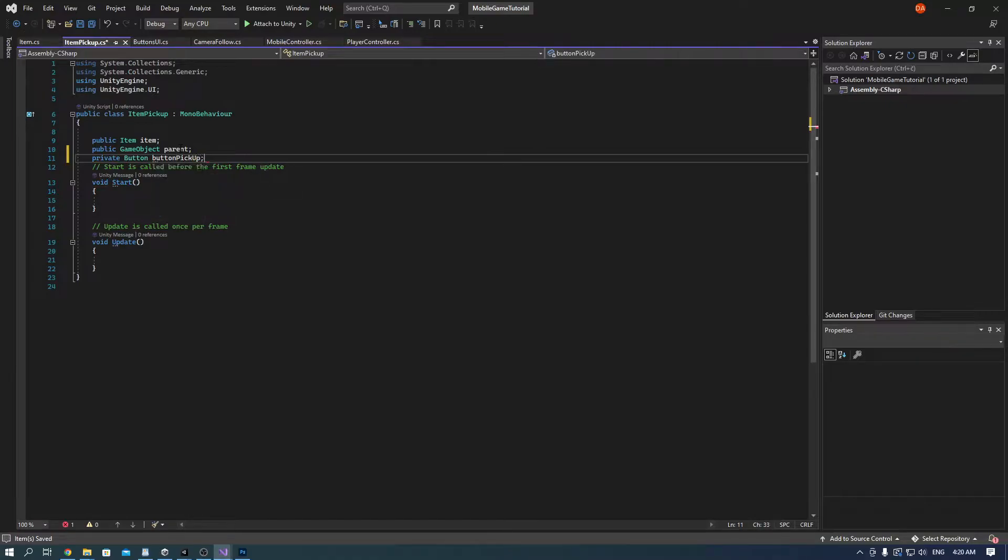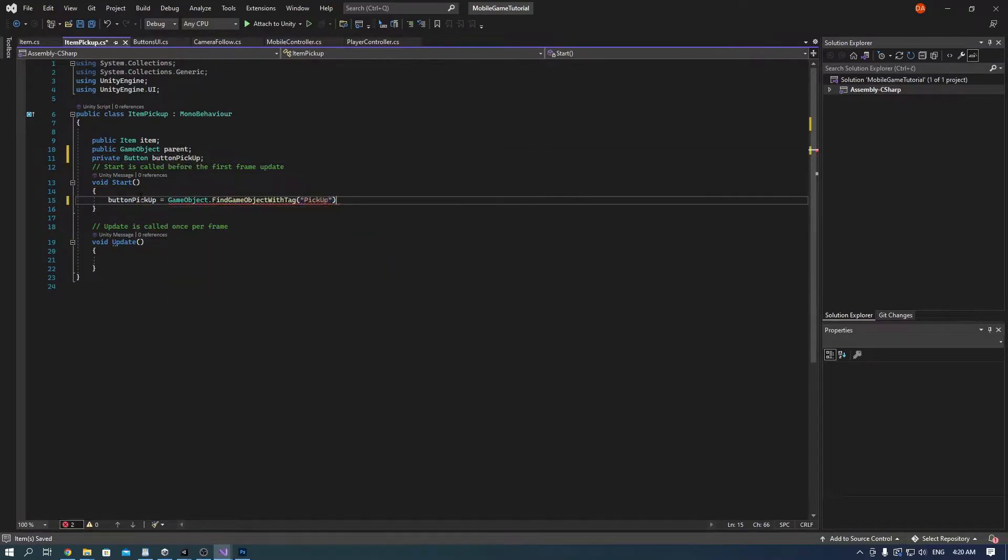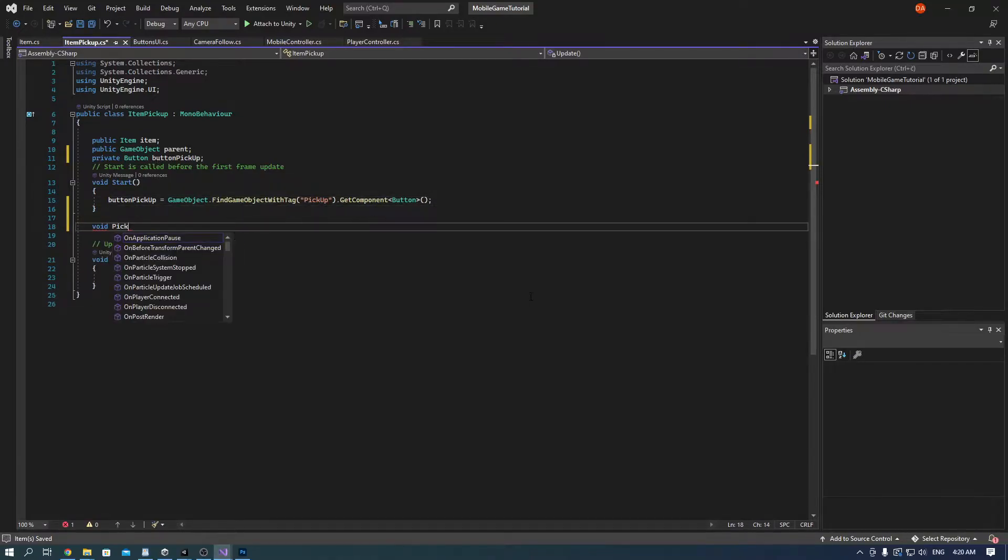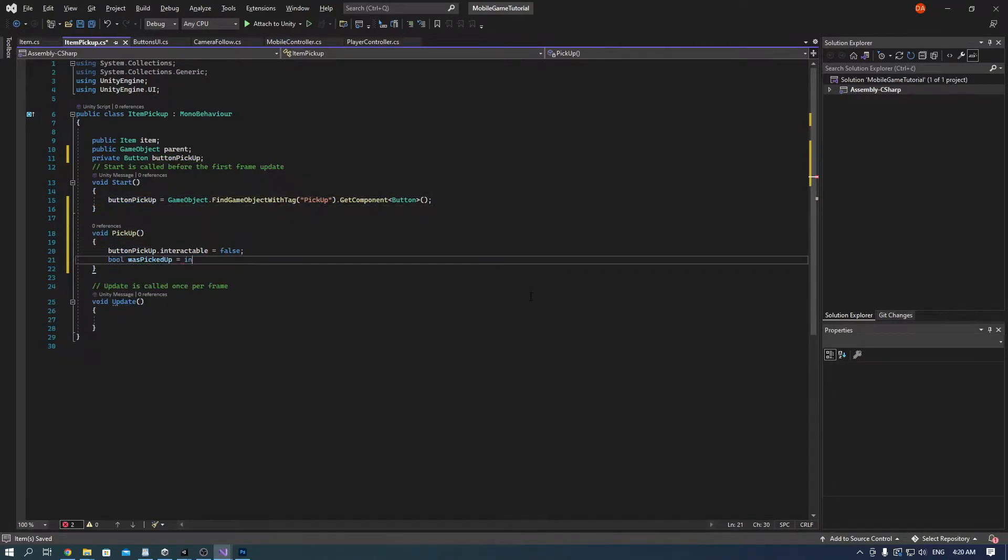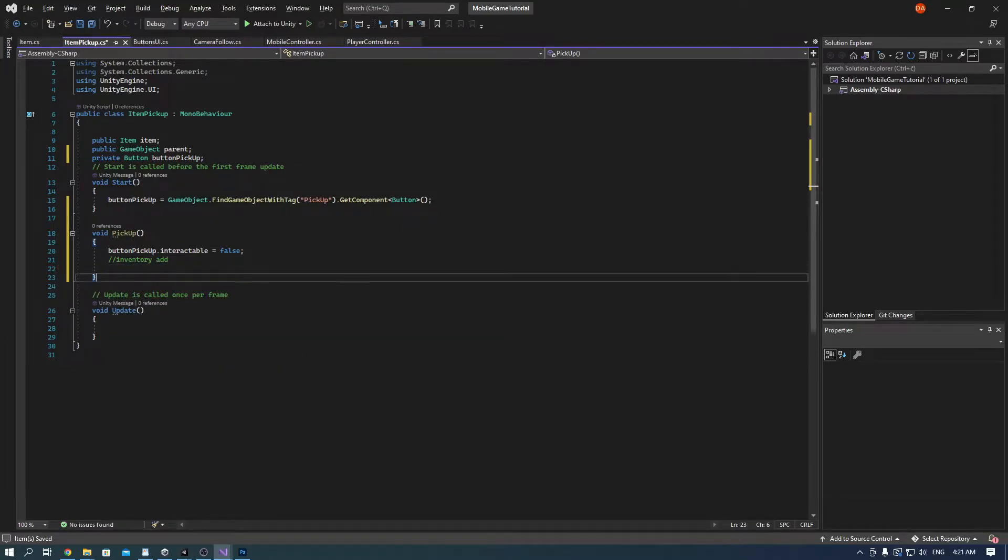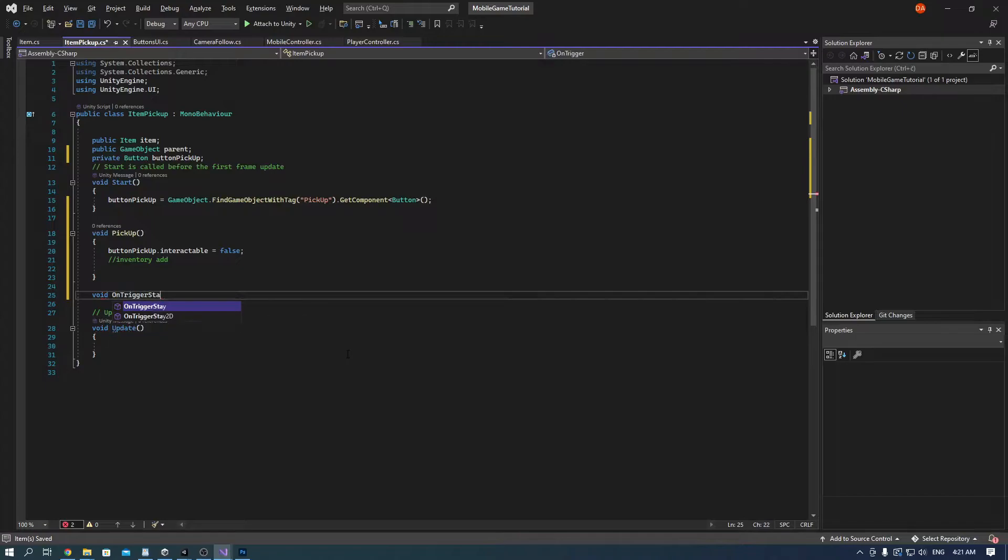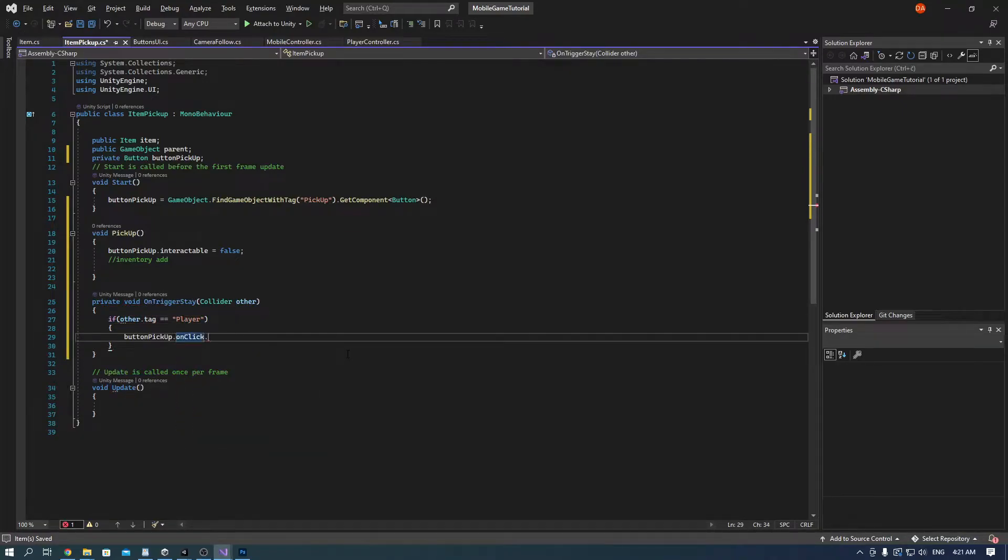Go into the item pickup script again and on start we need to find the pickup button. Then if you press it, the pickup function will become active and this interactable variable is so that the button will become gray if there's nothing to pick up.